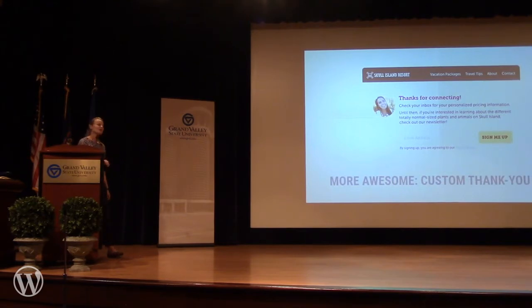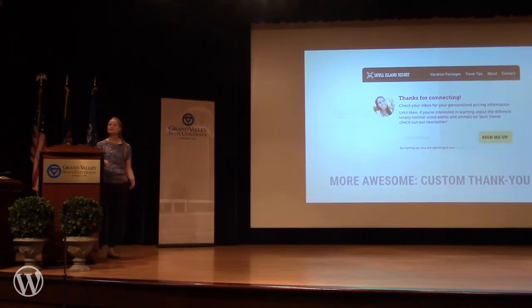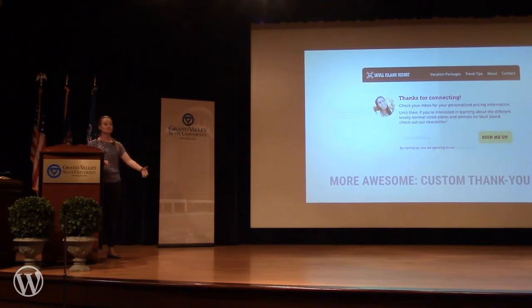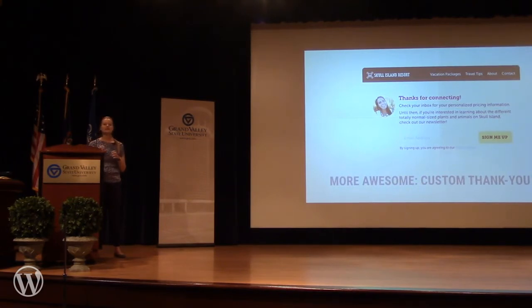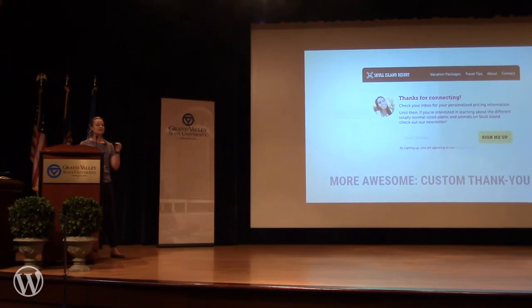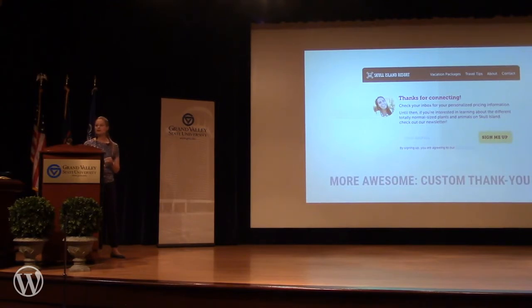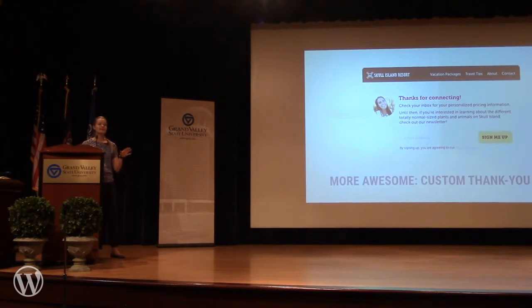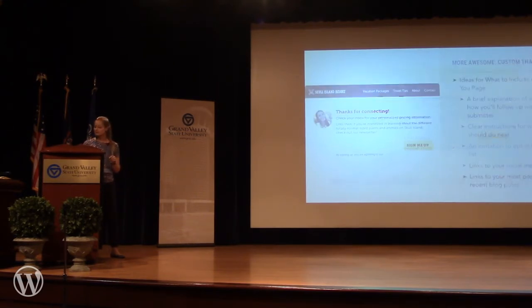Our third way to make your forms more awesome is to improve the experience after the form is sent. We've all filled in a form, pressed submit, and seen a default message that just says 'Thanks for contacting us, we'll get back to you soon' — which is fine. But if you really want to take your forms to the next level, what you can do instead of the default confirmation message is redirect that submitter to a custom thank you page. On that page, you can put anything you want that could add value for the person who just submitted.